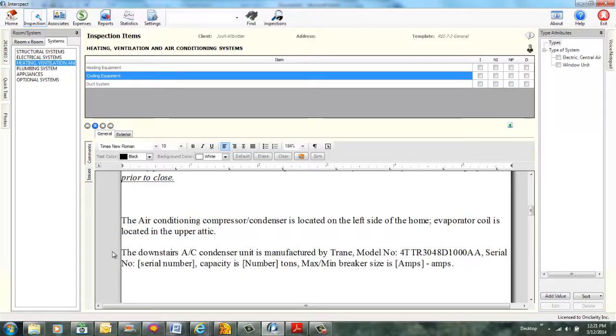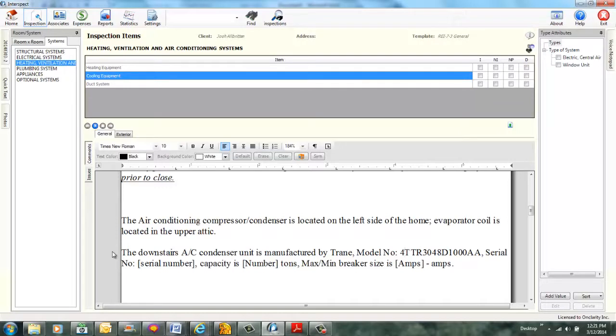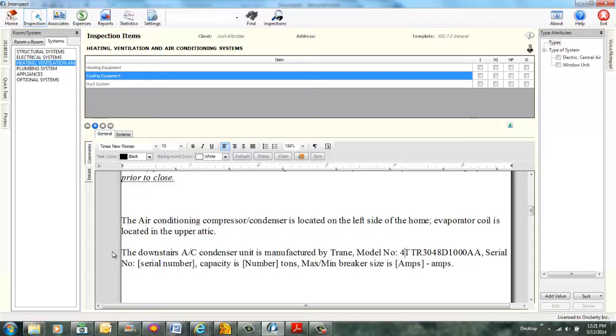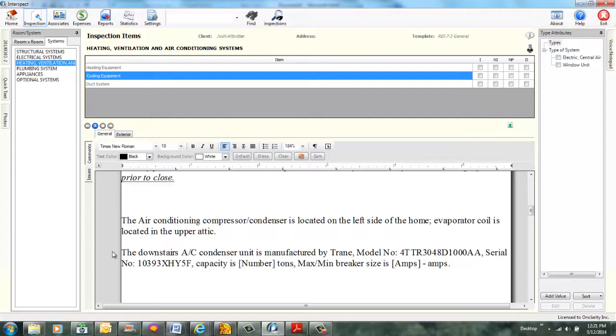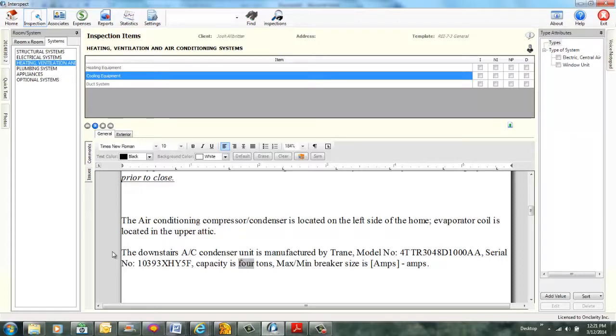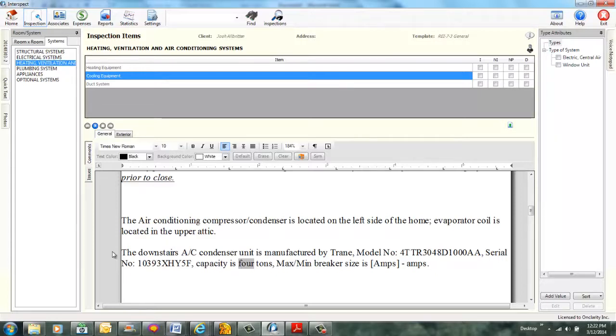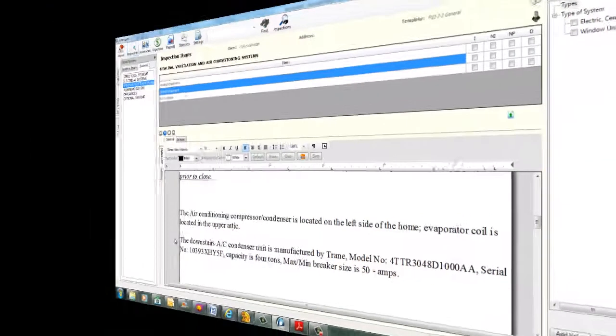Specify serial number. Begin spelling. Spelling started. 1-0-3-9-3-X-Ray-H-H-Y-5-F-F. Replace spelling. The current spelling is 1093XHHY5F. End spelling. Spelling ended. Serial number set to 1093XHHY5F. Specify number. Number is 4. Number set to 4. Specify amps. Begin spelling. Spelling started. 5-5-5. Delete last. 5-5. Delete it. Zero. Zero. End spelling. Spelling ended. Amps set to 50. All merge fields set.